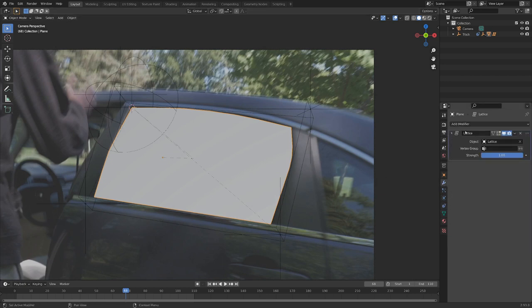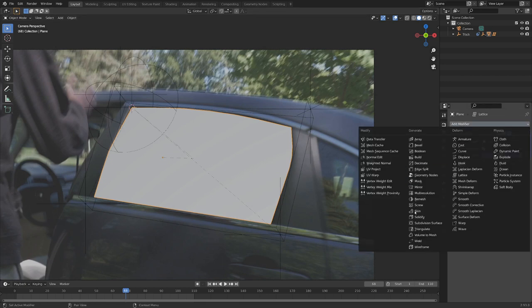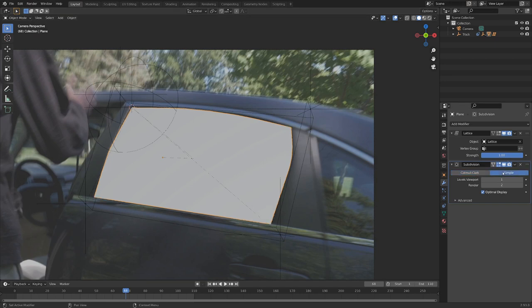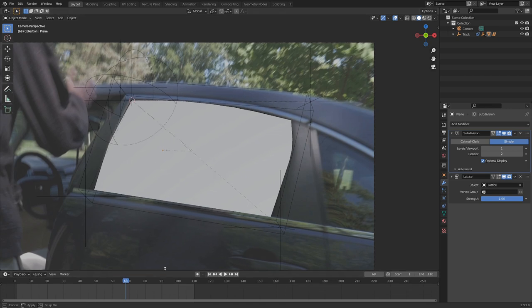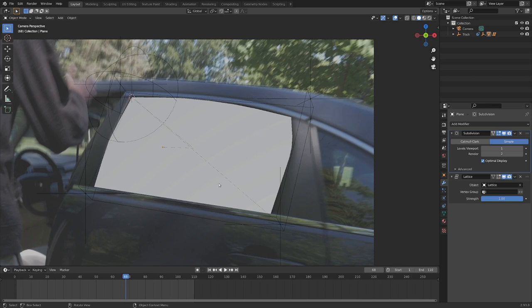Let's also throw on a simple subdivision surface to the window — switching that to Simple, then grabbing that modifier and putting it above the lattice modifier so it has a little more mesh to deform smoother. It'd probably be a good idea to save the file here. Now we have the job of making this match up throughout the whole footage, which with this flexible rig shouldn't be too terribly difficult. Let's mark this frame 68 by hitting M with the mouse over the timeline so we know how to get back.